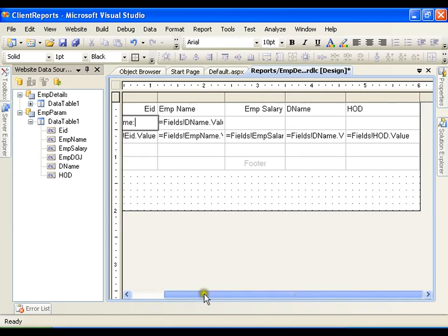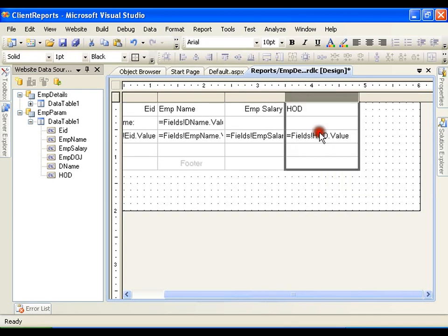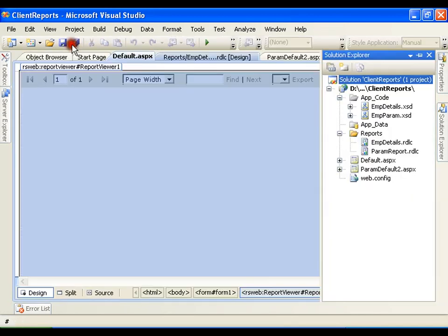And we do not need this department name column anymore. I will just delete this column and save this and execute it.